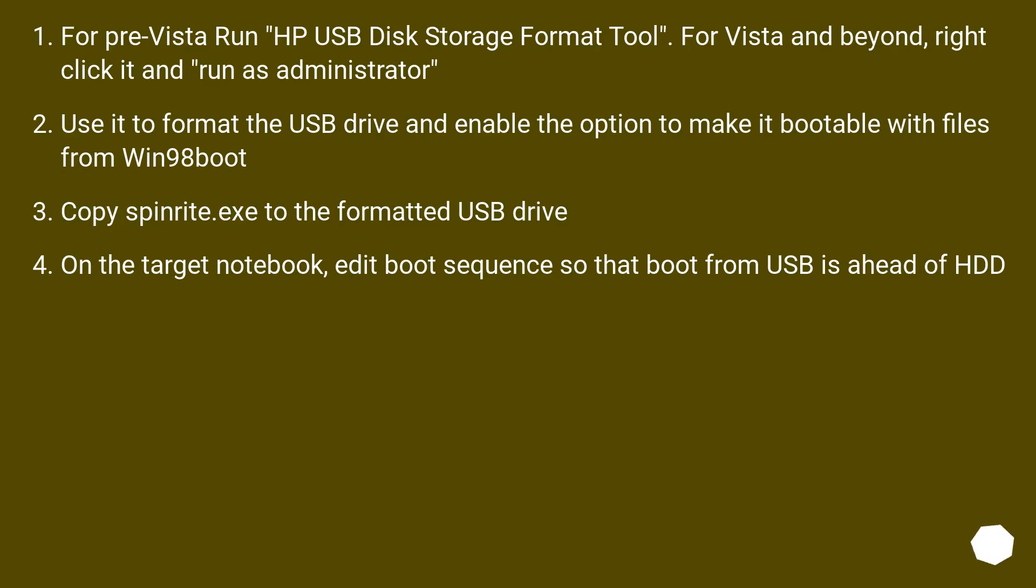For Pre-Vista run HP USB Disk Storage Format Tool. For Vista and beyond, right-click it and run as administrator. Use it to format the USB drive and enable the option to make it bootable with files from Win98 boot.